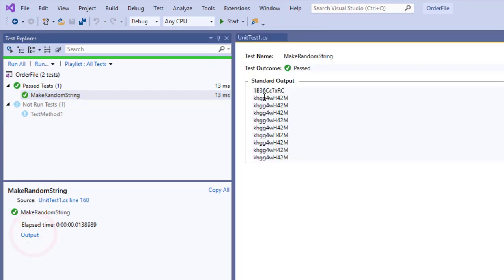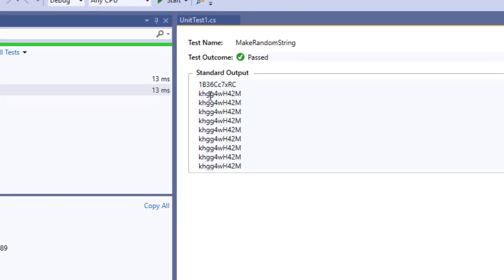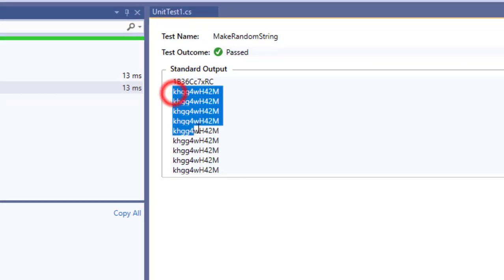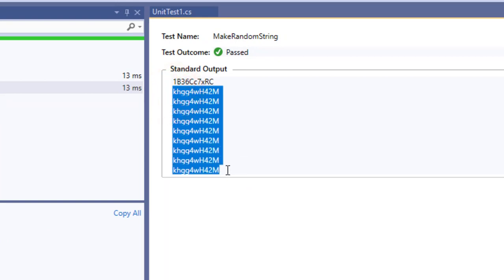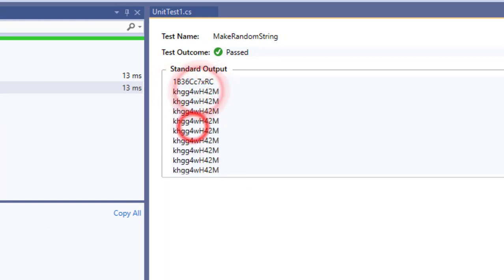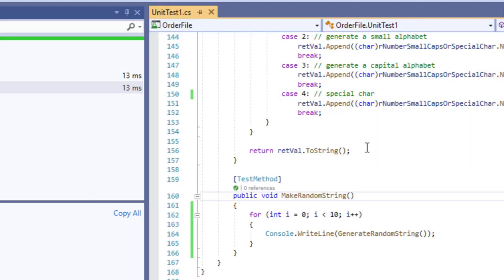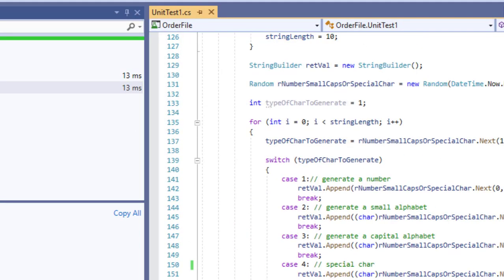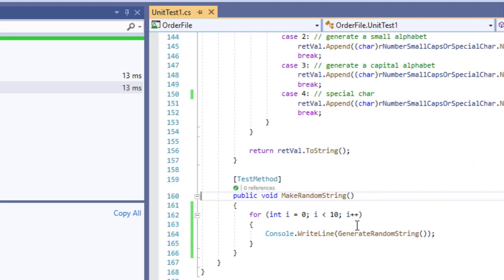So now you can see it is generating the same string again and again. It generated one string once and then everything changed. It is happening because we are supplying the millisecond in the random number generator.